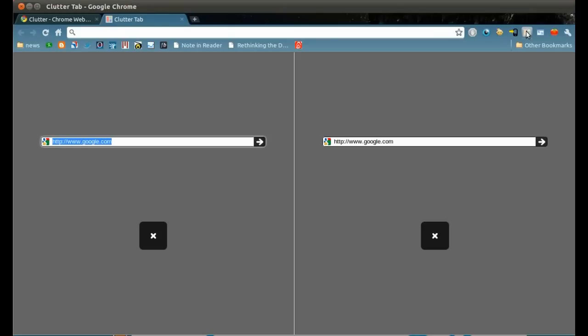If it's your first time using it, you will see a help page. Otherwise, you will go straight to a new Clutter tab.